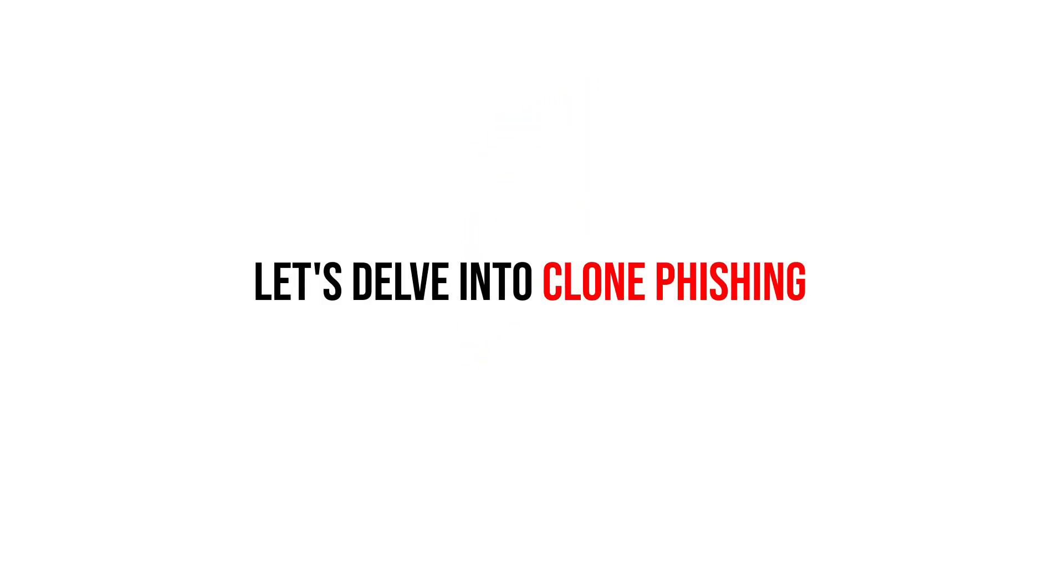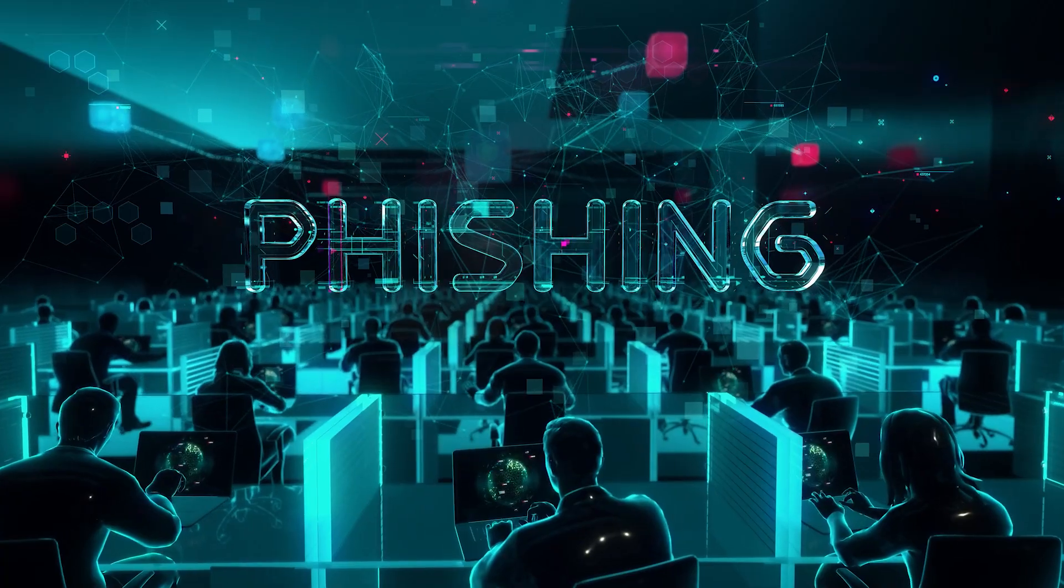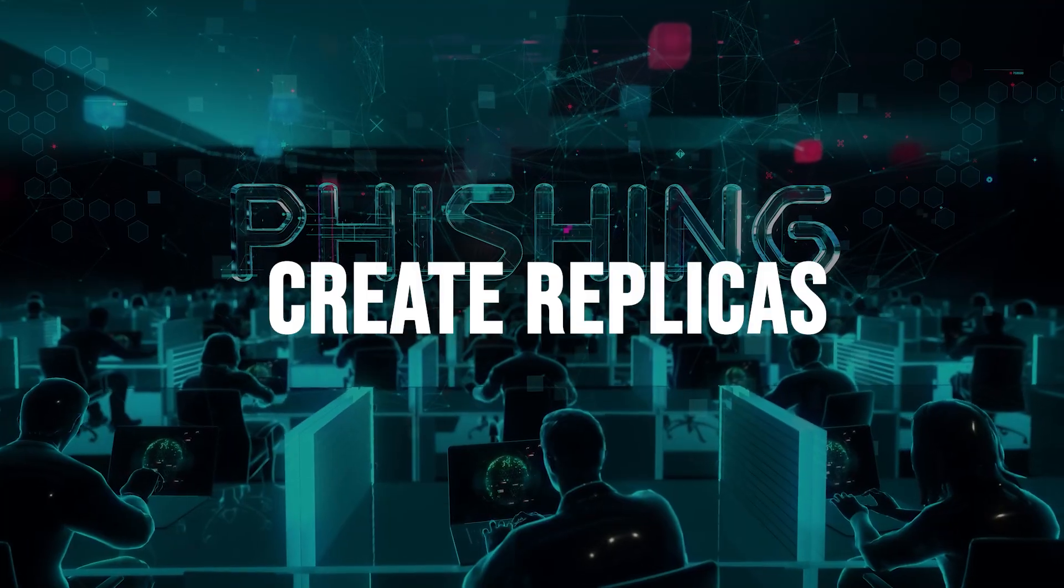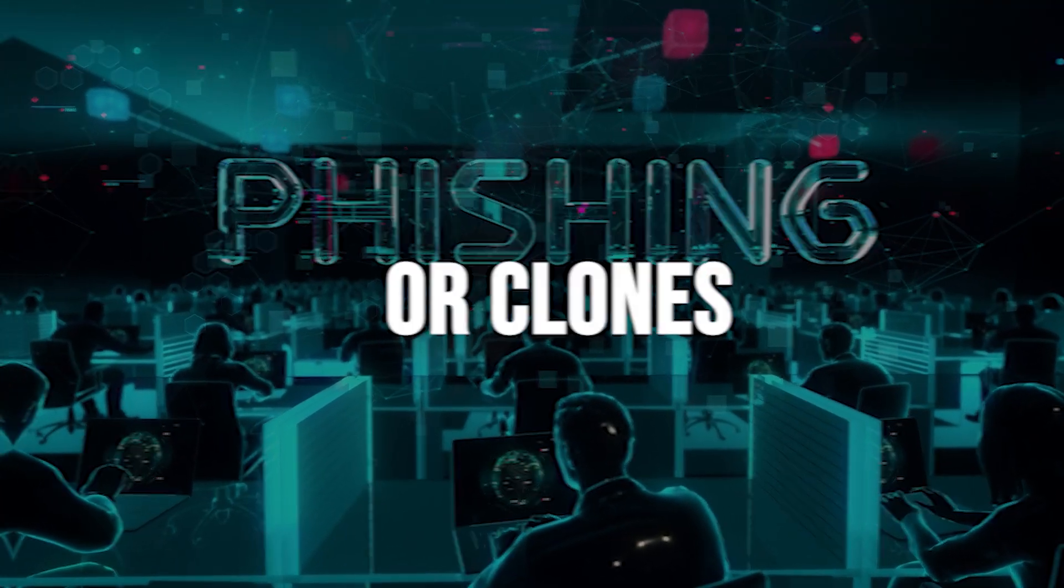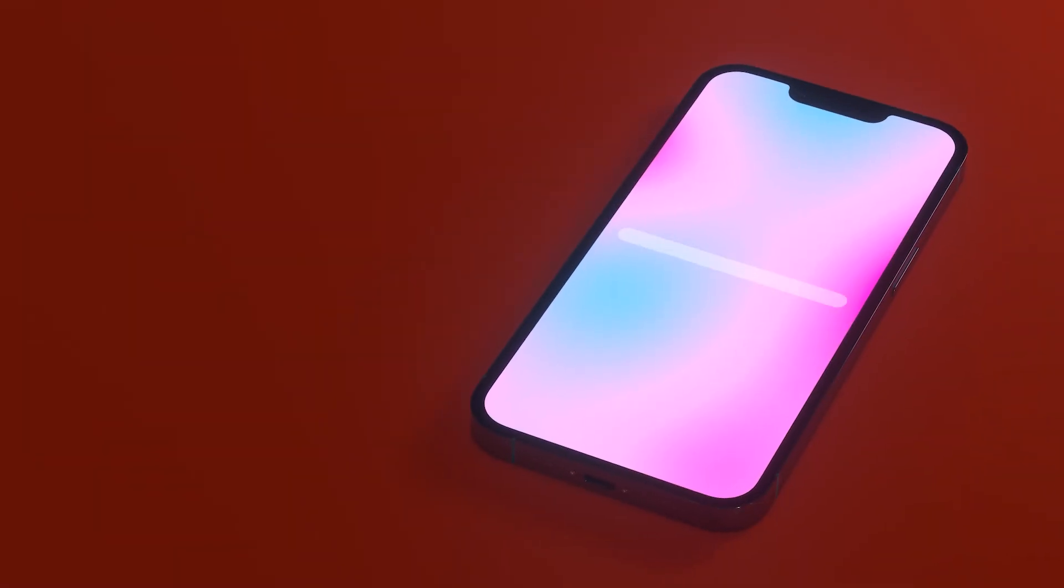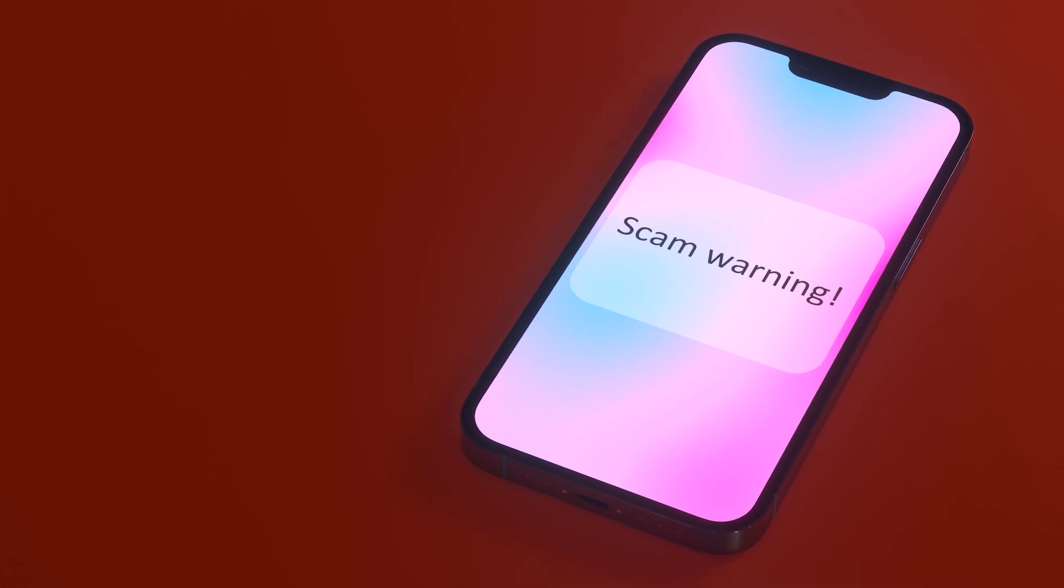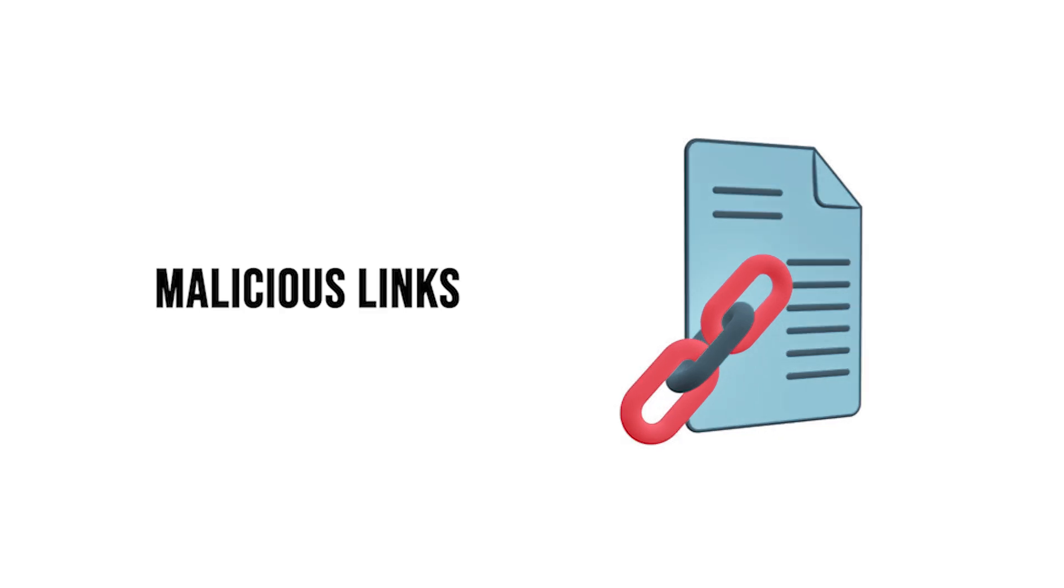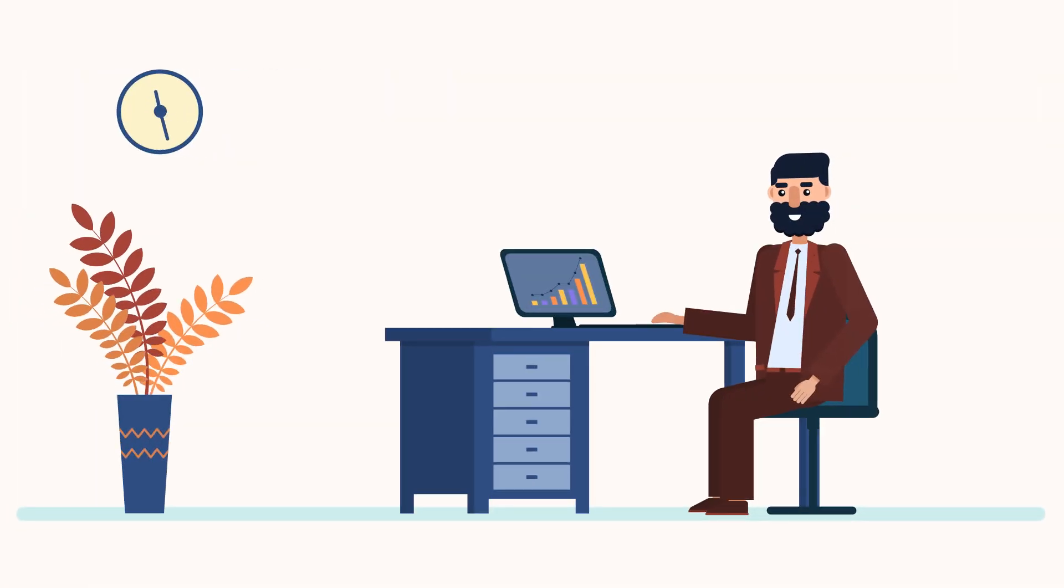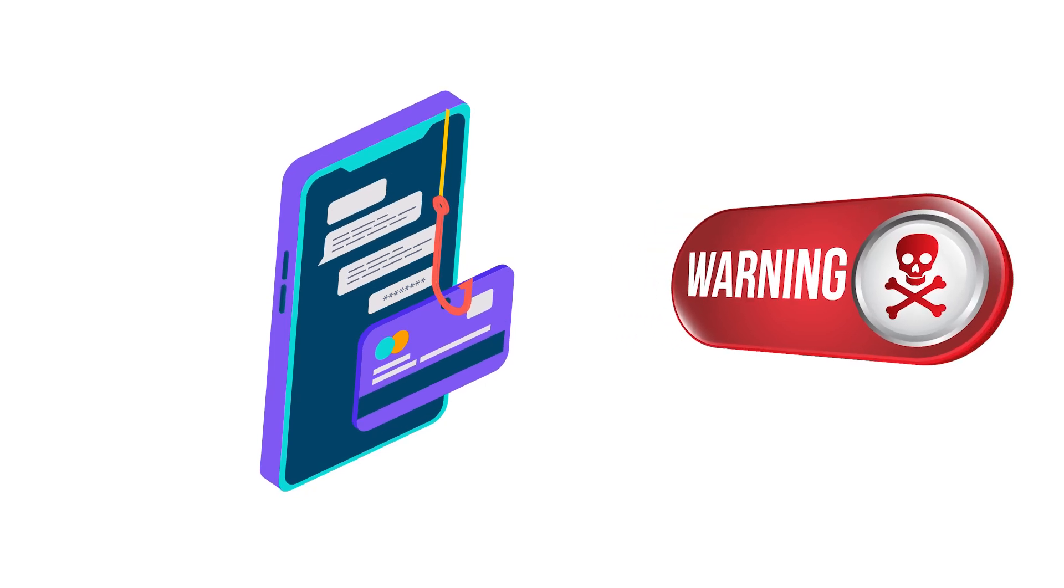Now let's delve into clone phishing. This technique occurs when attackers create replicas or clones of legitimate emails that have already been delivered. They then modify the content to include malicious links or attachments, tricking recipients into thinking it's a legitimate follow-up message.